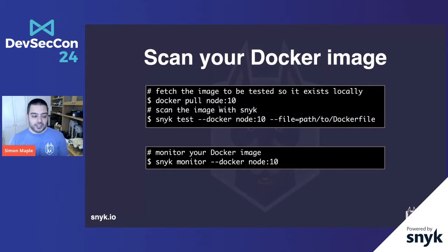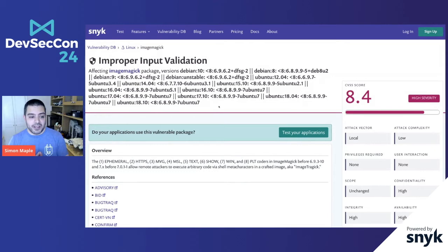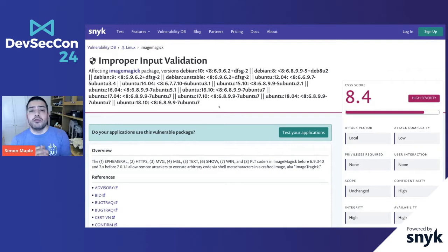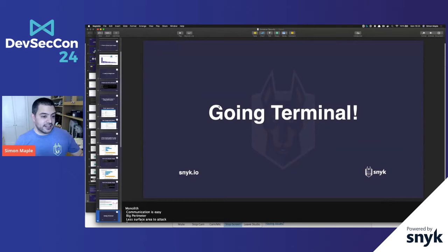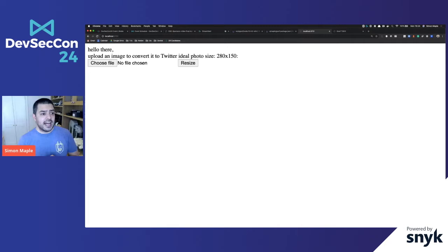Now we're going to do some live hacking. So here is a package called ImageMagick. Many of you will have heard this. This is in a Debian instance. And this is an improper input validation. We're all familiar about how if we trust our input too much, when it's from a third party, we can get into some significant trouble. So let's go terminal and actually hack this.